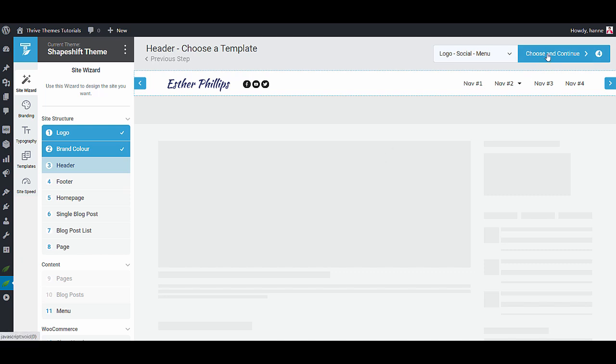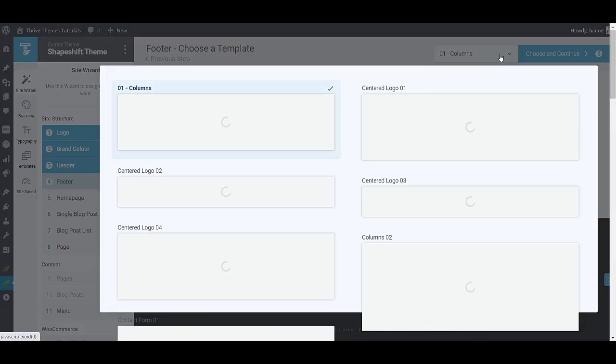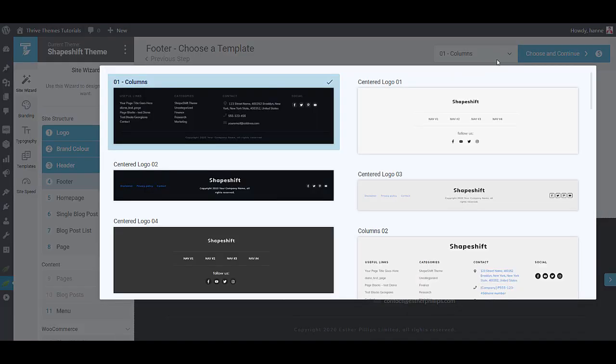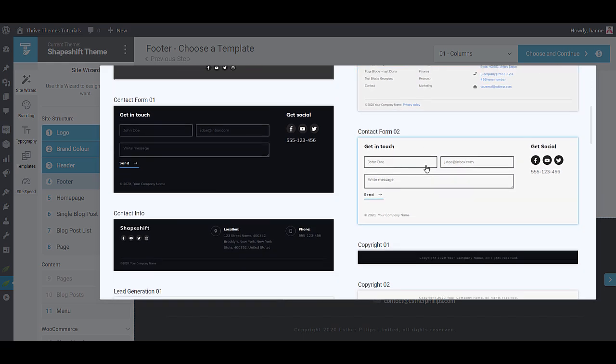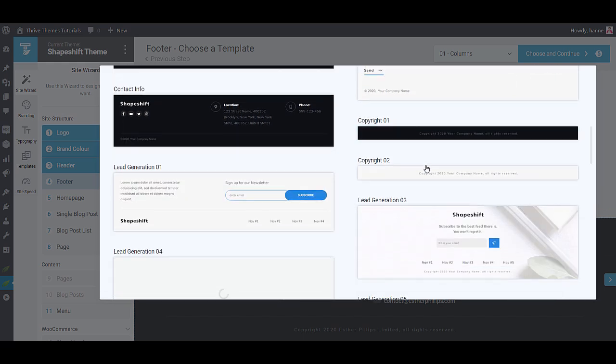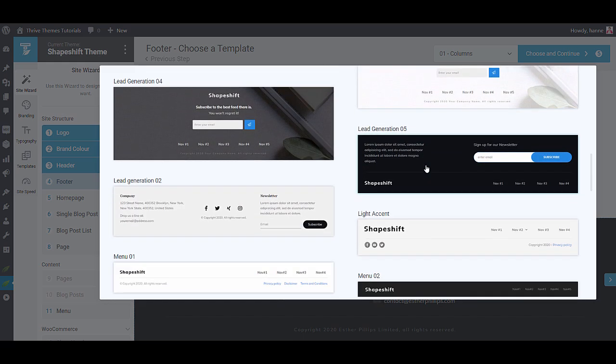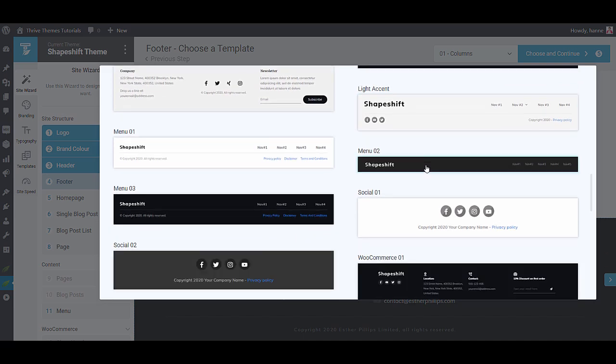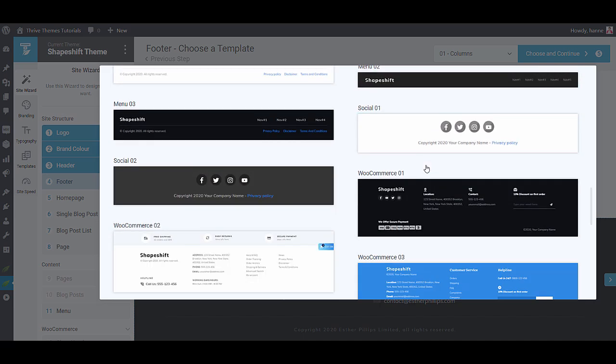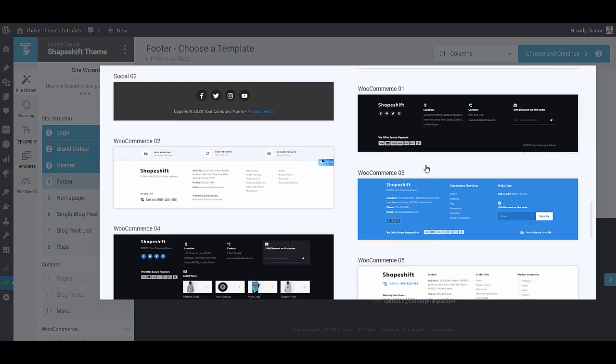So continue and let's select a footer. Again you can have a ton of links in your footer. You can have opt-in forms, contact forms, anything you want and pre-designed for you or you can go for something really simple. It's all up to you.